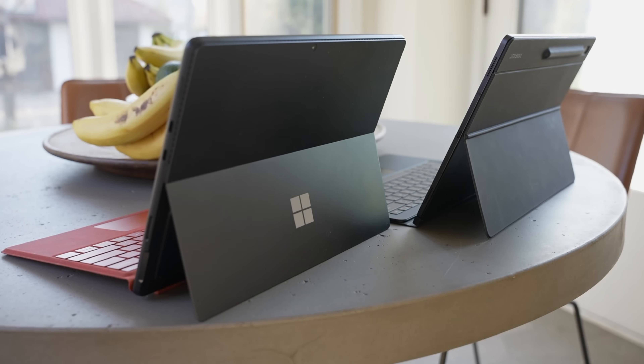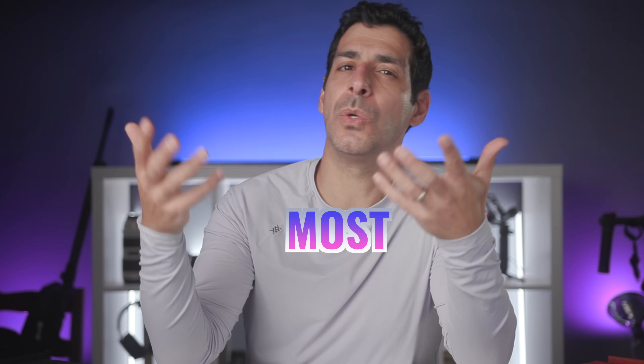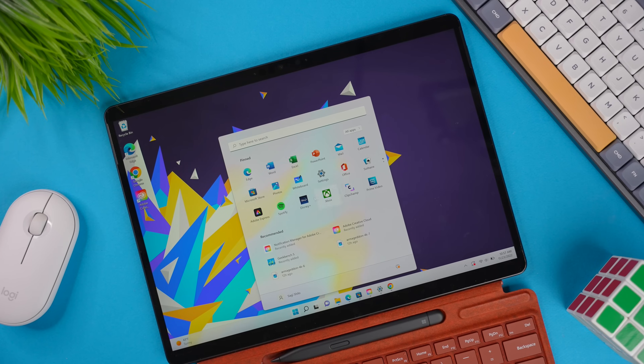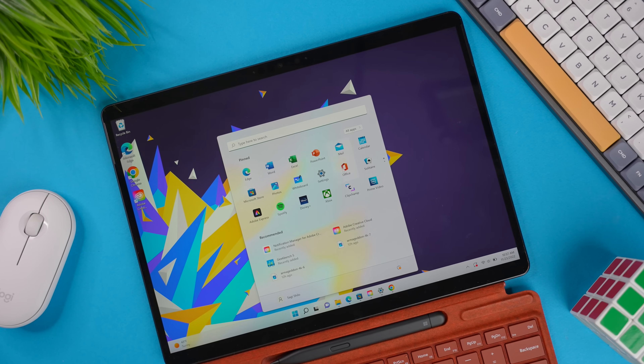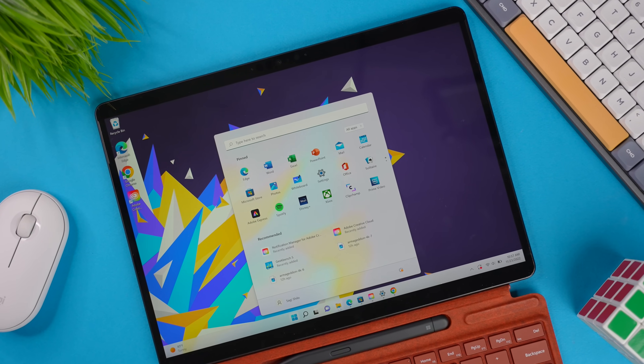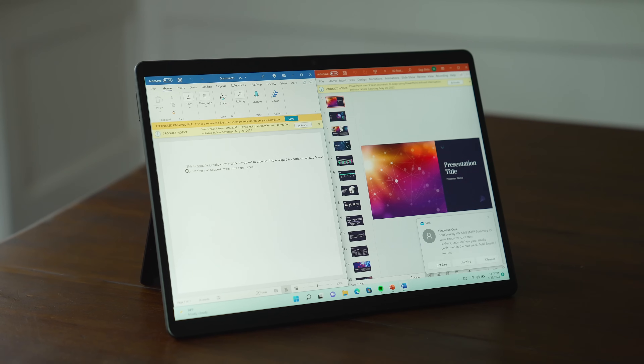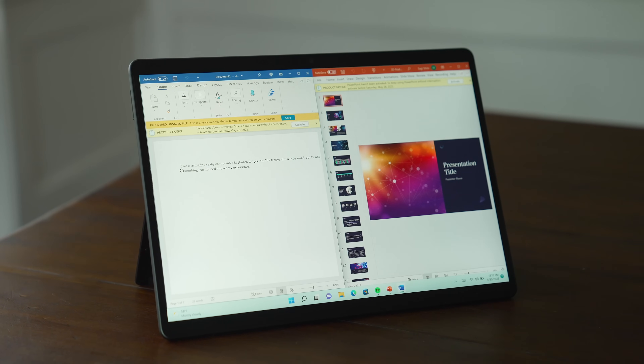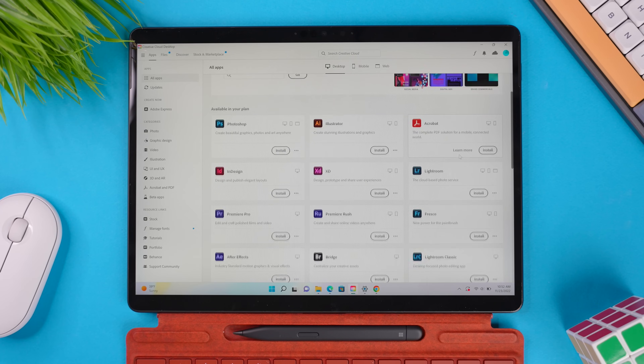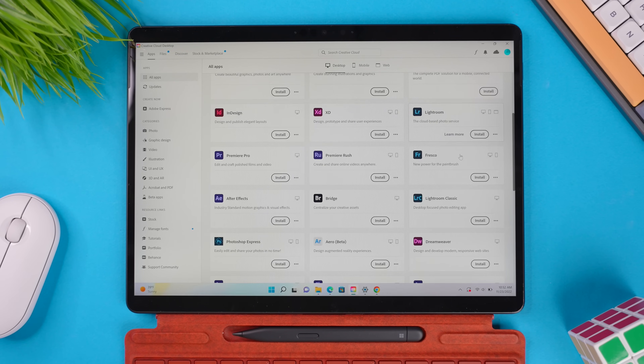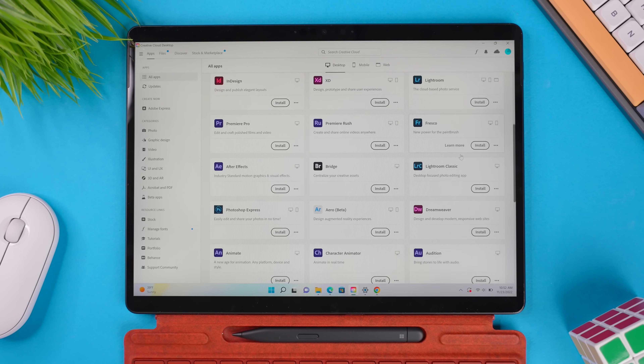Fundamentally, both of these devices are tablets — they both have a touch display — but the biggest and probably the most important difference is the operating system. The Surface Pro 8 comes with Windows 11, so you can pretty much run any PC app that you want. You want a desktop version of Microsoft Office? No problem.